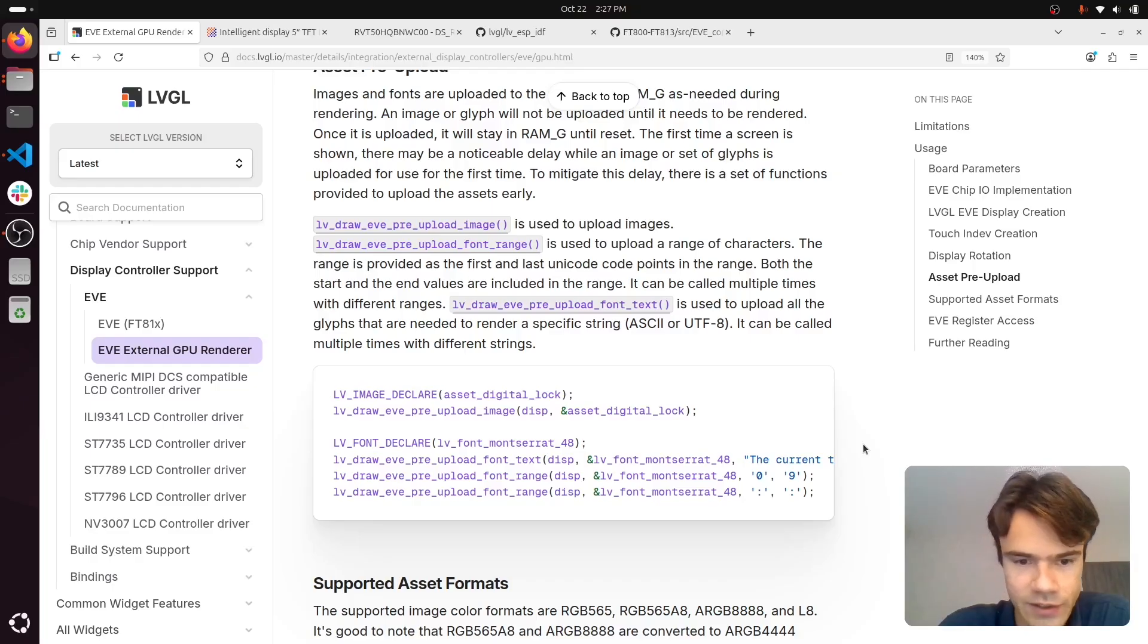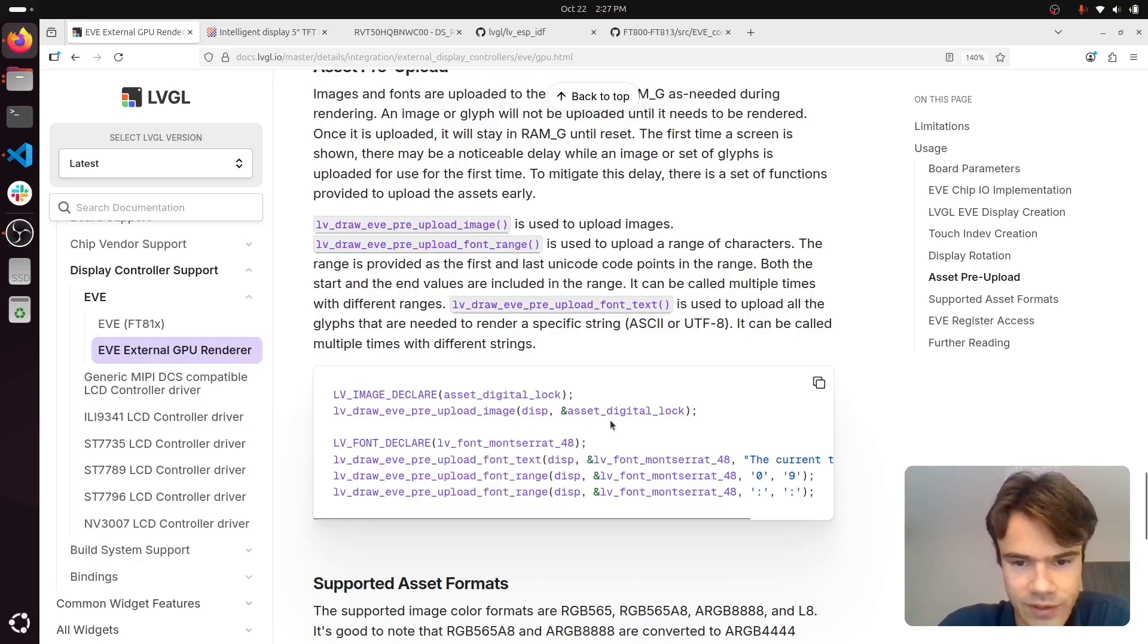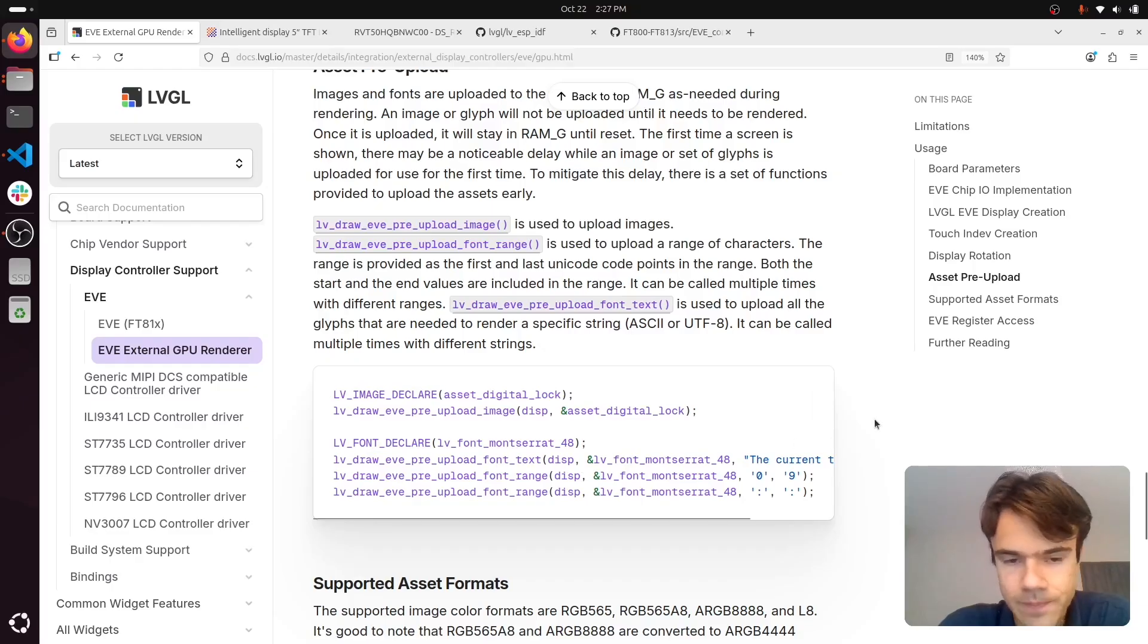For these, you can upload images and also glyphs if you wish.